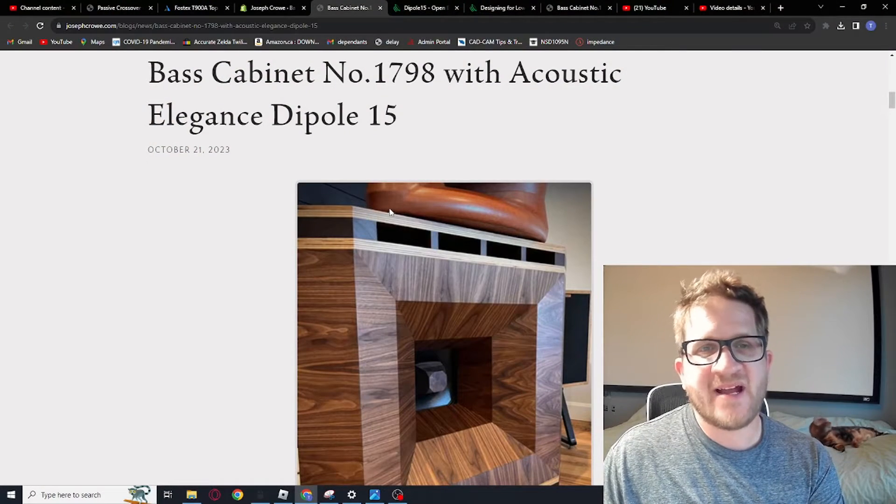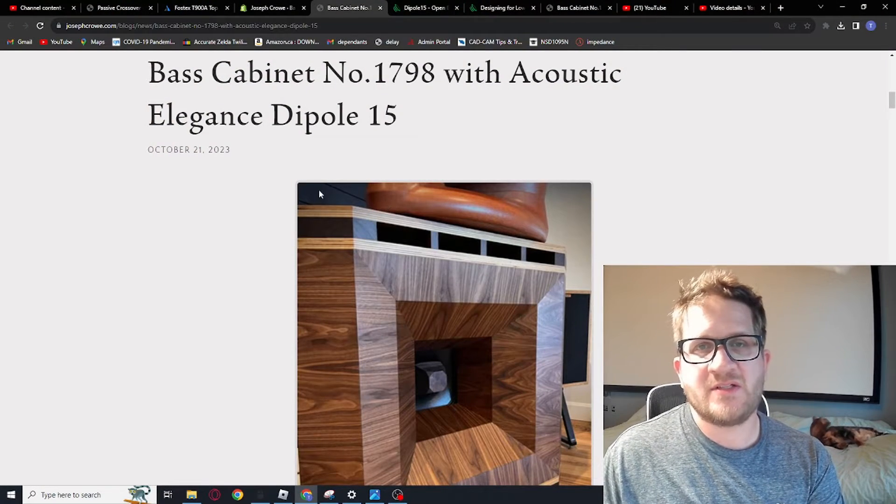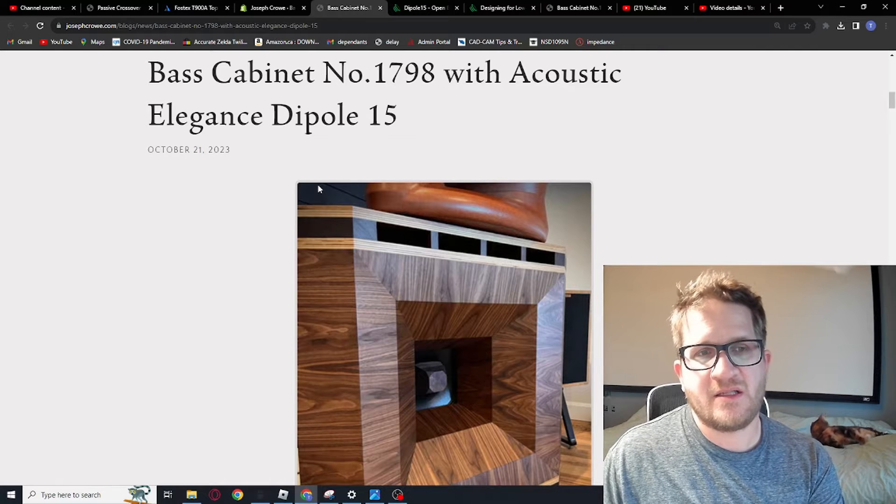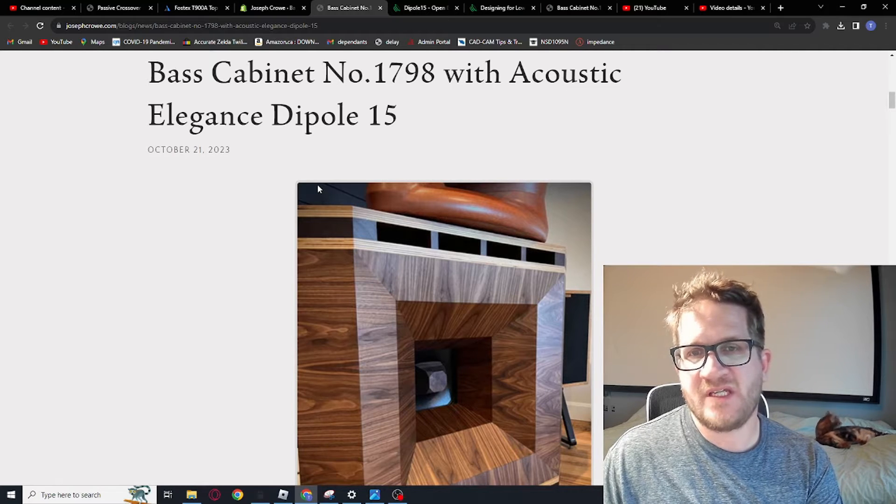Hey everyone, welcome back. In this video we're going to look at full test data on the Acoustic Elegance Dipole 15.